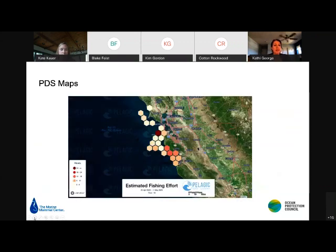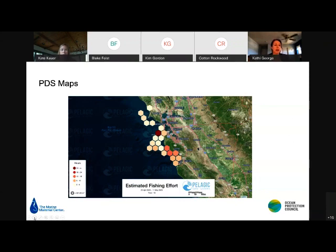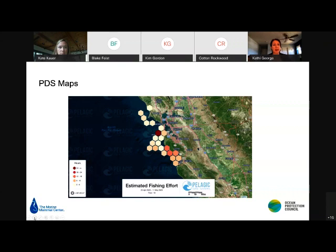The fishing effort map takes those purple fishing areas and puts them in hexagons showing hours spent fishing. However, with limited participation and limited datasets, it's really hard to determine scale. Determining the right scale and right type of reporting to help management is something that needs to be addressed as this project moves forward.